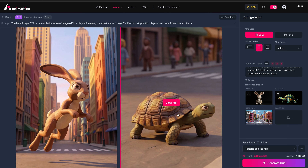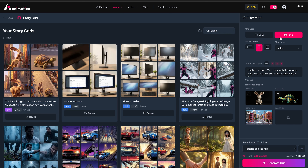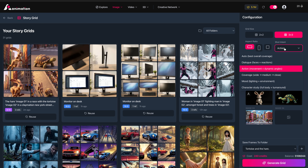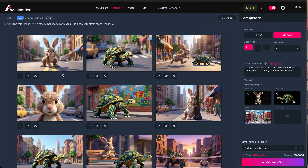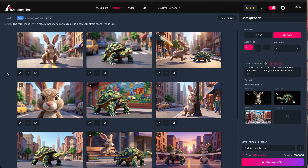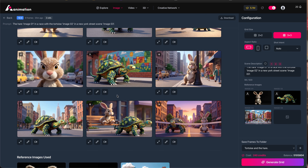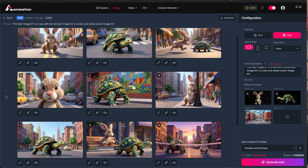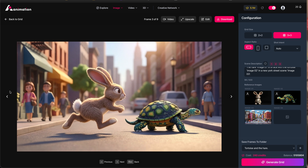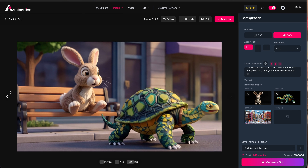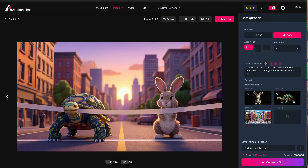I'm doing one more generation, this time 3x3 with 16x9 frames. I'm going to choose the auto mode for shot intent and remove the word 'claymation' from the text prompt — it may pull more of the art style from the reference images. Let's press generate grid. The completed results are looking much better — it's maintained the style of our characters much more closely to the reference images, including the environment. I love that it's used a lower camera angle keeping us in line with the smaller characters, and we've even got a finish line shot as well.